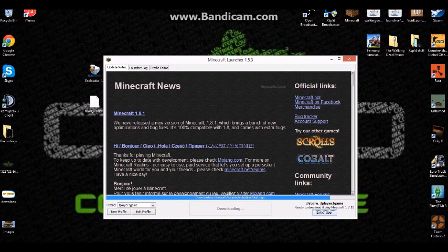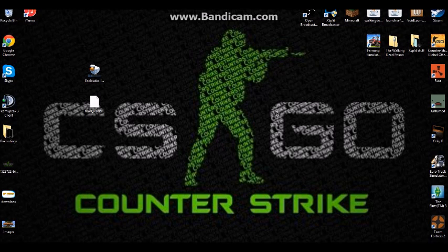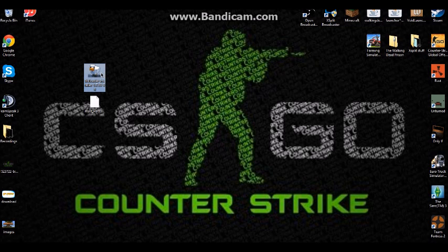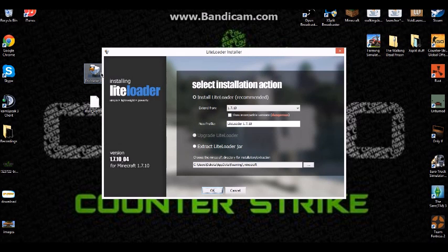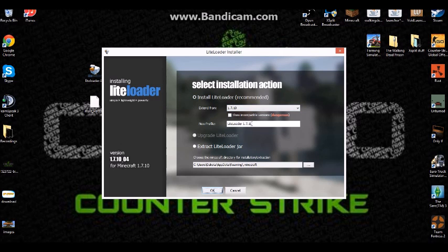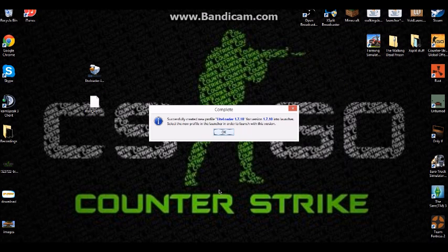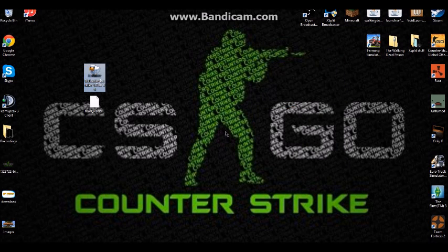After you close Minecraft, you click on this LiteLoader. It pops up this right here. It should say 1.7.10 and new profile LiteLoader 1.7.10. Click OK, simple as that.